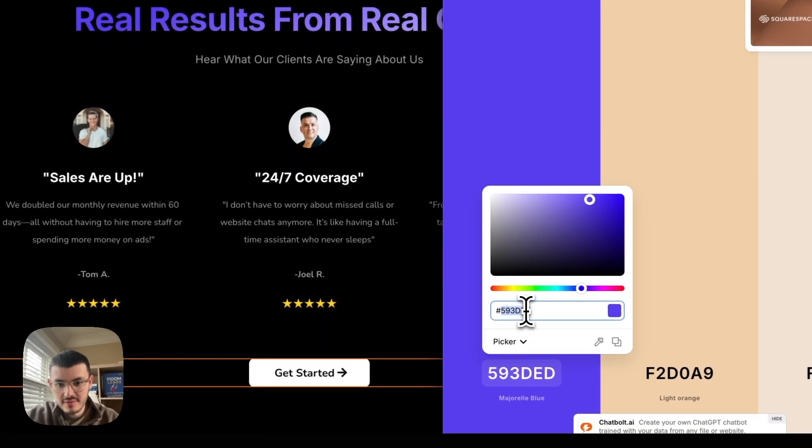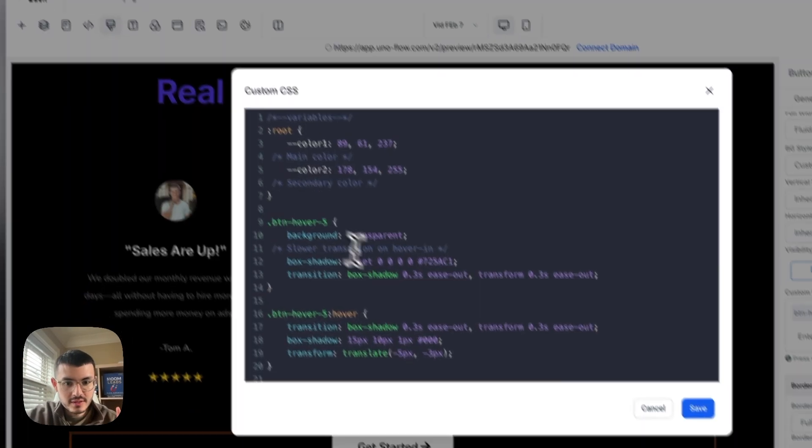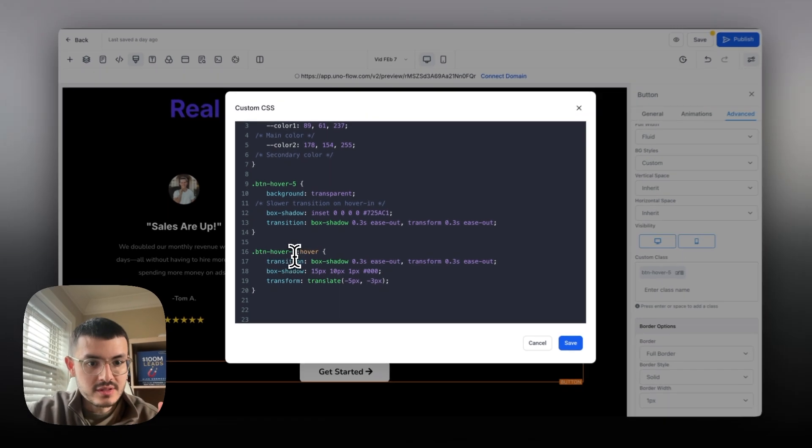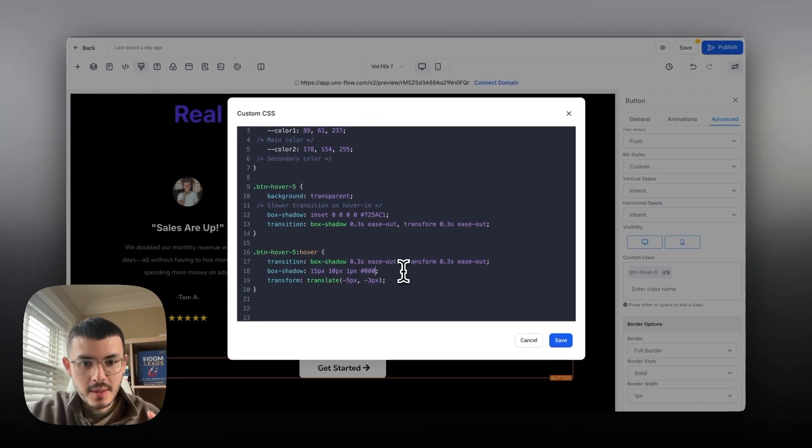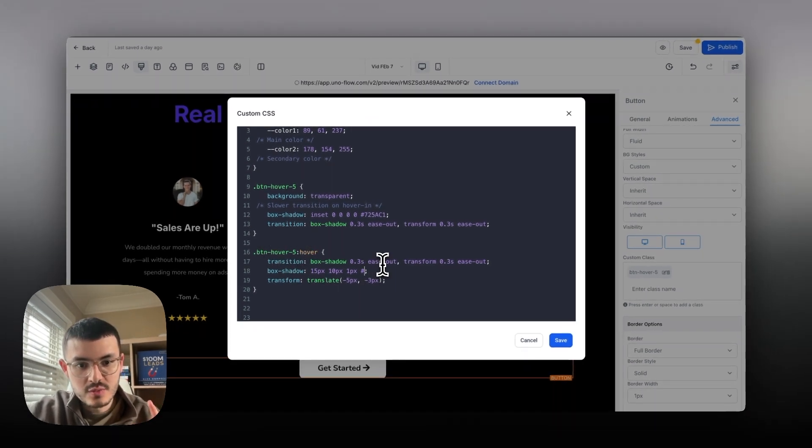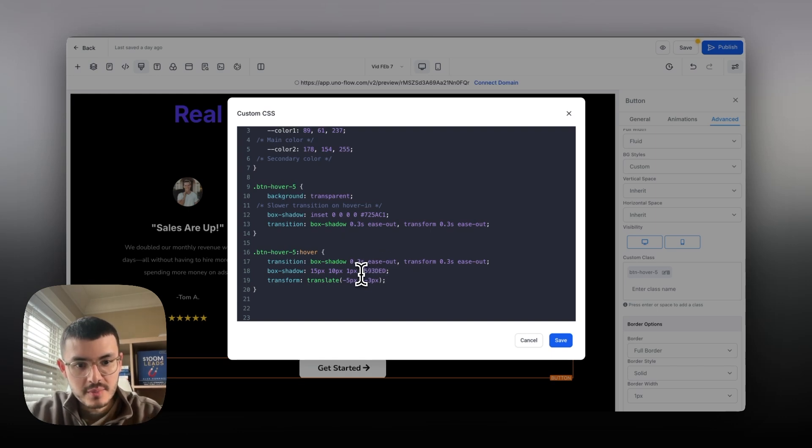I'm going to go ahead and copy this value right here on high level on my code here where it says button hover five hover. I'm going to change the hex code from zero zero zero which is black to this value right here which is my purple. Hit save.